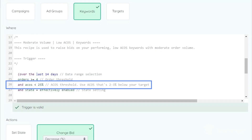Recipes ten through twelve raise bids for performing keywords or targets that have a low ACOS. These are also segmented by order volume the same way the high ACOS recipes are, so the most recent and relevant data is used for optimization. By default, the low ACOS threshold is set to 25%, so only keywords and targets below 25% will be changed. You can modify this to match your campaign goals, setting it two to five percent below your target ACOS.